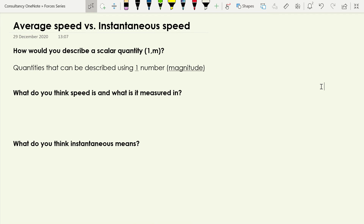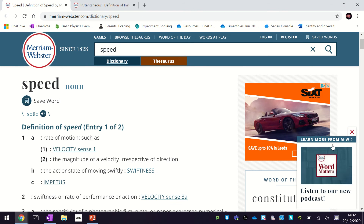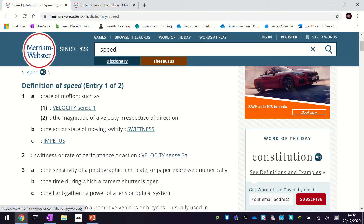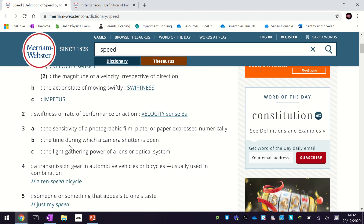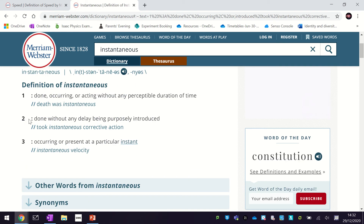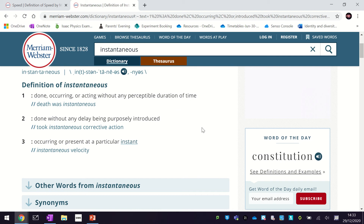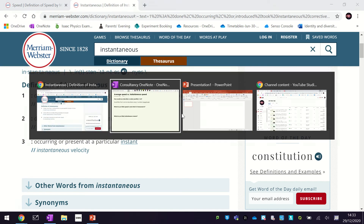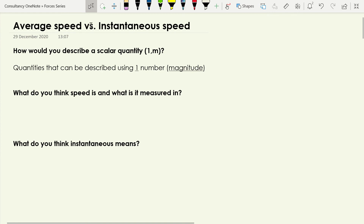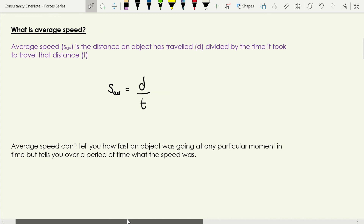Let's talk about speed and instantaneous. This is where physics runs into problems because we start using language that's used in everyday life, and unfortunately that can lead to some confusion. Typically, speed is described as rate of motion, or how swiftly something is moving. Instantaneous likewise: acting without any perceptible duration of time, or done without delay. They don't give you a bad idea about what we mean in physics, but it's important we start by being specific about what we mean by average speed and instantaneous speed.